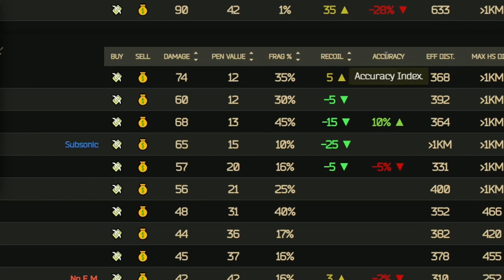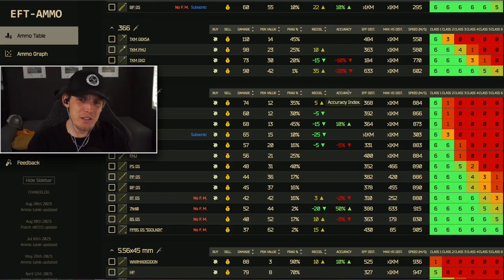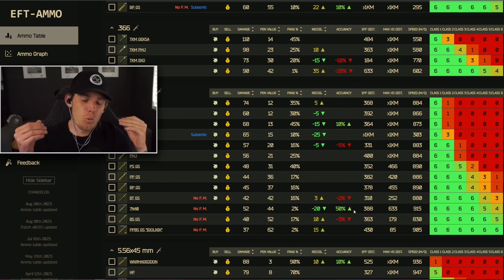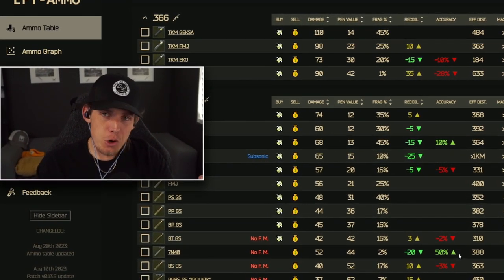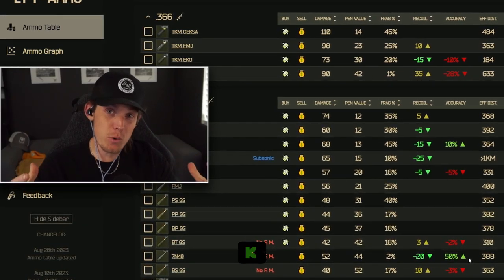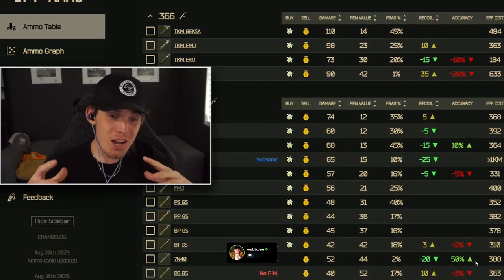The next stat is accuracy. Something like 7N40 gives you 50% more accuracy, whereas BS gives minus 3% accuracy. Realistically, your gun is going to hold the major value when it comes to accuracy — your ammo won't affect it too much. Honestly, accuracy is a stat you don't even need to look at unless you're shooting 200 meters or more, and even then your gun is still the primary factor. I just don't pay attention to ammo accuracy.